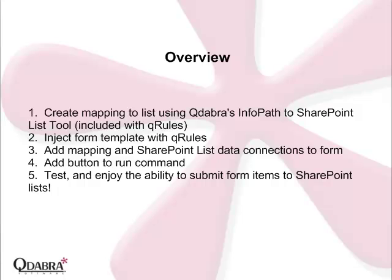The general steps to add this functionality to your form are: Create a mapping to the list using Q-Dabra's InfoPath to SharePoint List tool. This is included with Q-Rules. Inject your form template with Q-Rules. Add the mapping and SharePoint list data connections to your form. Add a button to run the command. And then you can test your form and enjoy your new ability to submit form items to SharePoint lists.